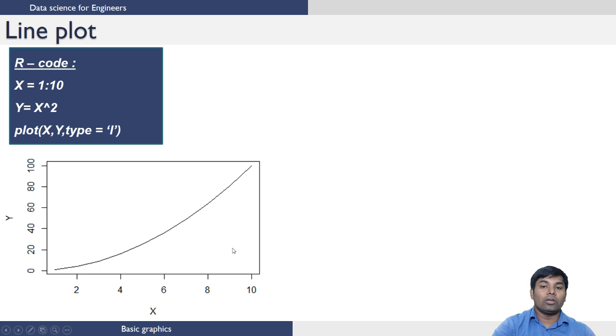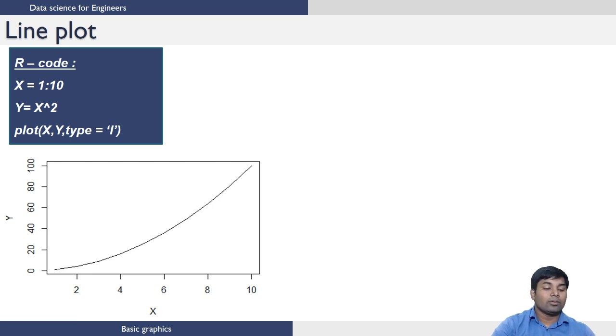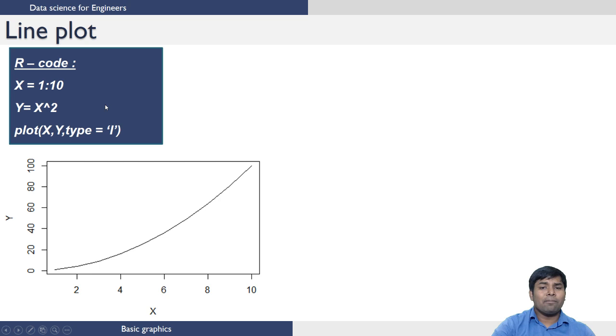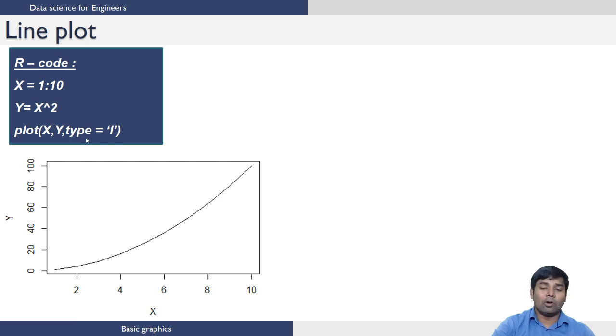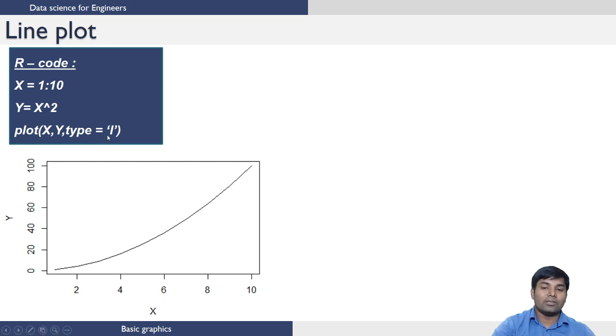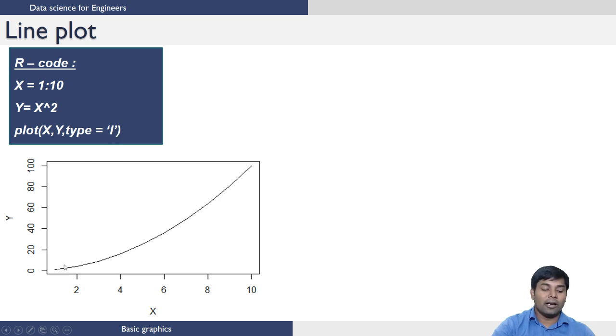Next we move to line plot. We can take same example what we have seen earlier. The same plot command can be used. What you need to do to generate a line plot is to specify an extra argument type, which is L. So type equals L generates a line instead of the scatter plot.